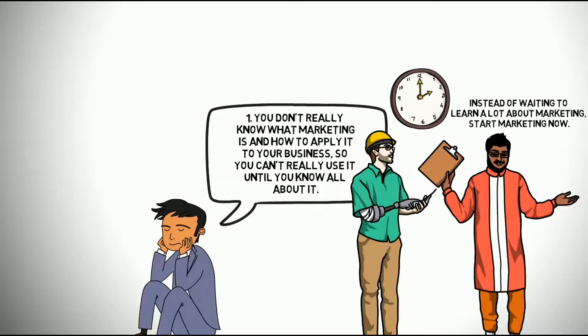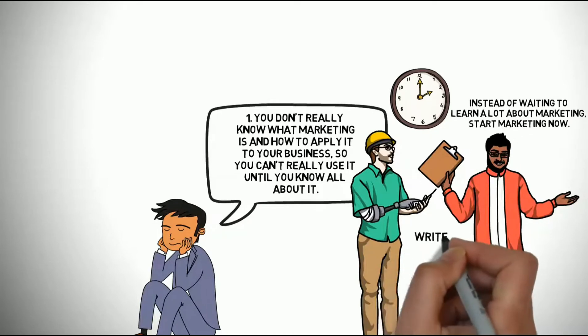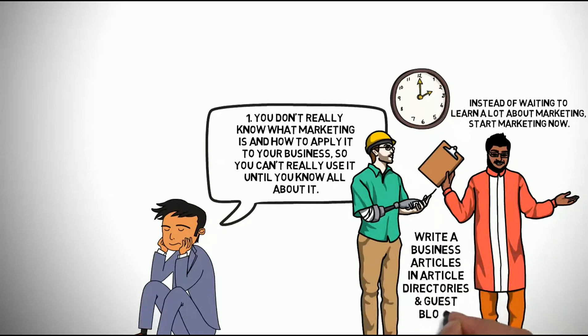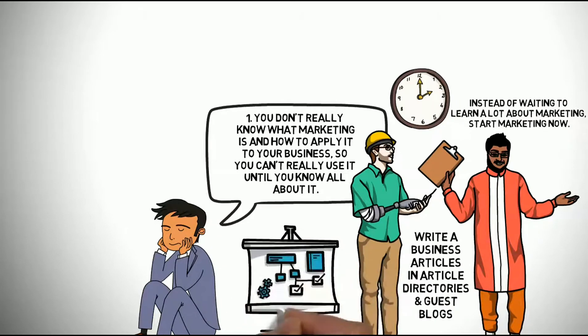For example, write an article relevant to your business and submit it to article directories. This will give you a start in marketing your business.